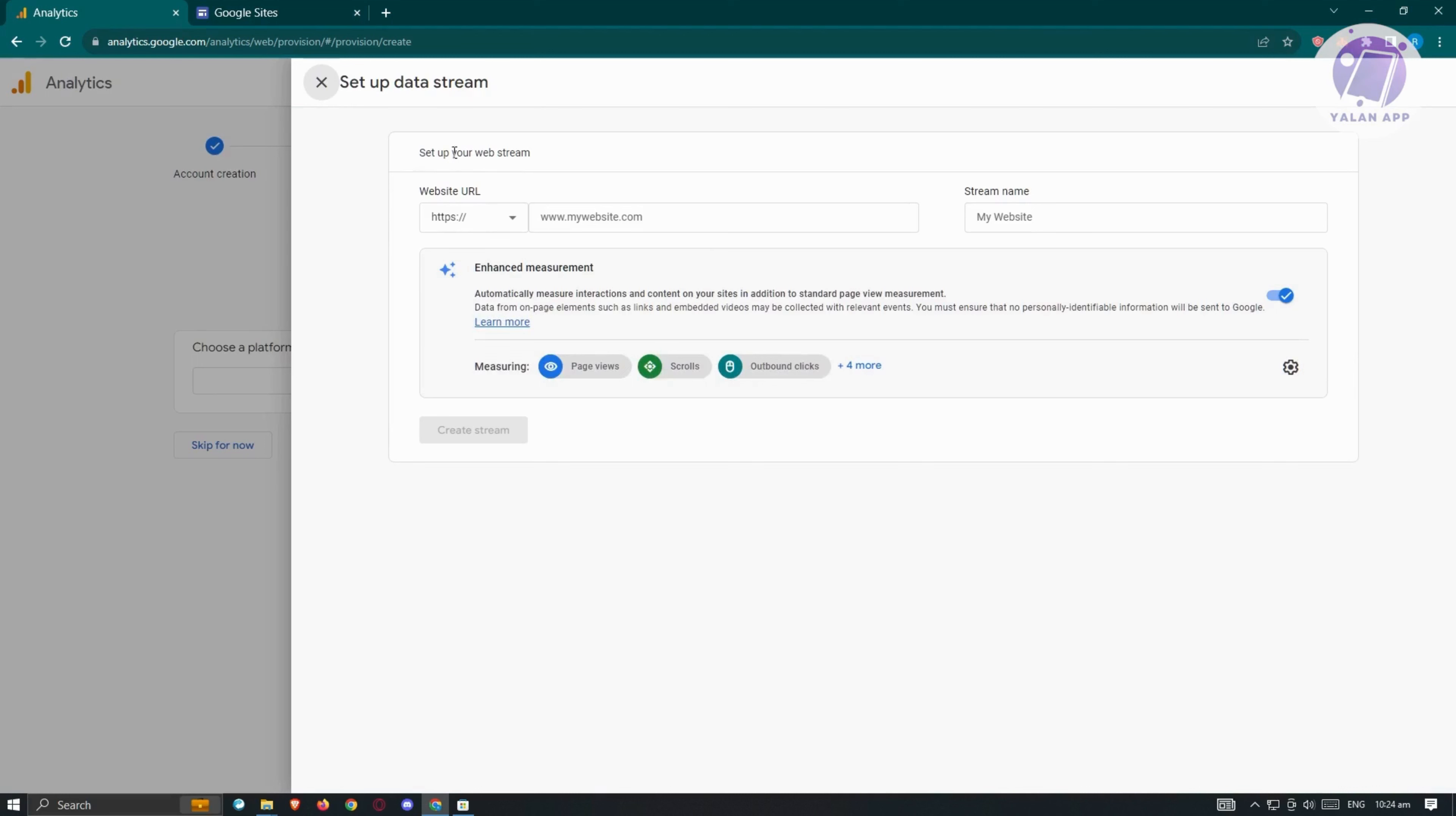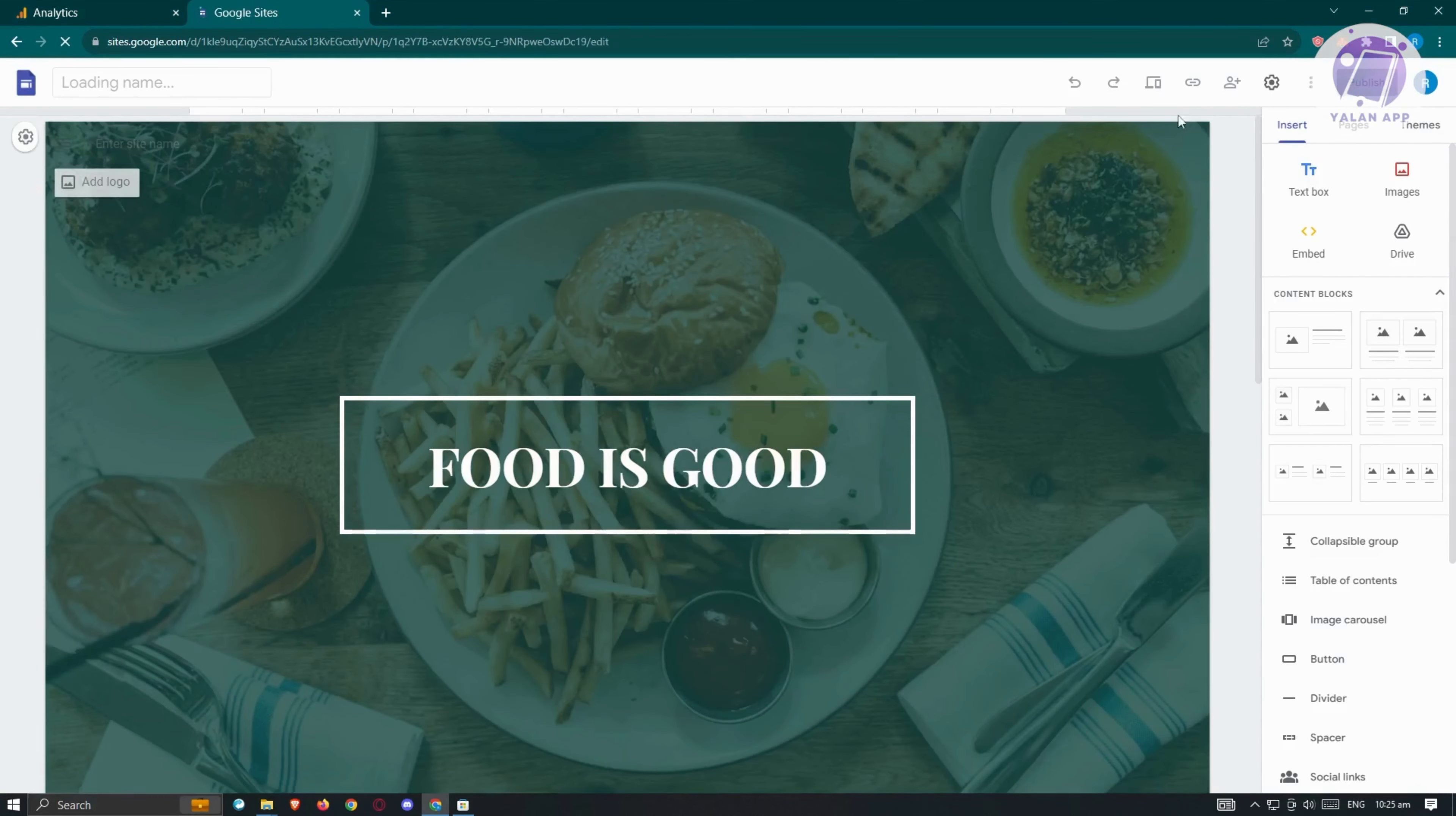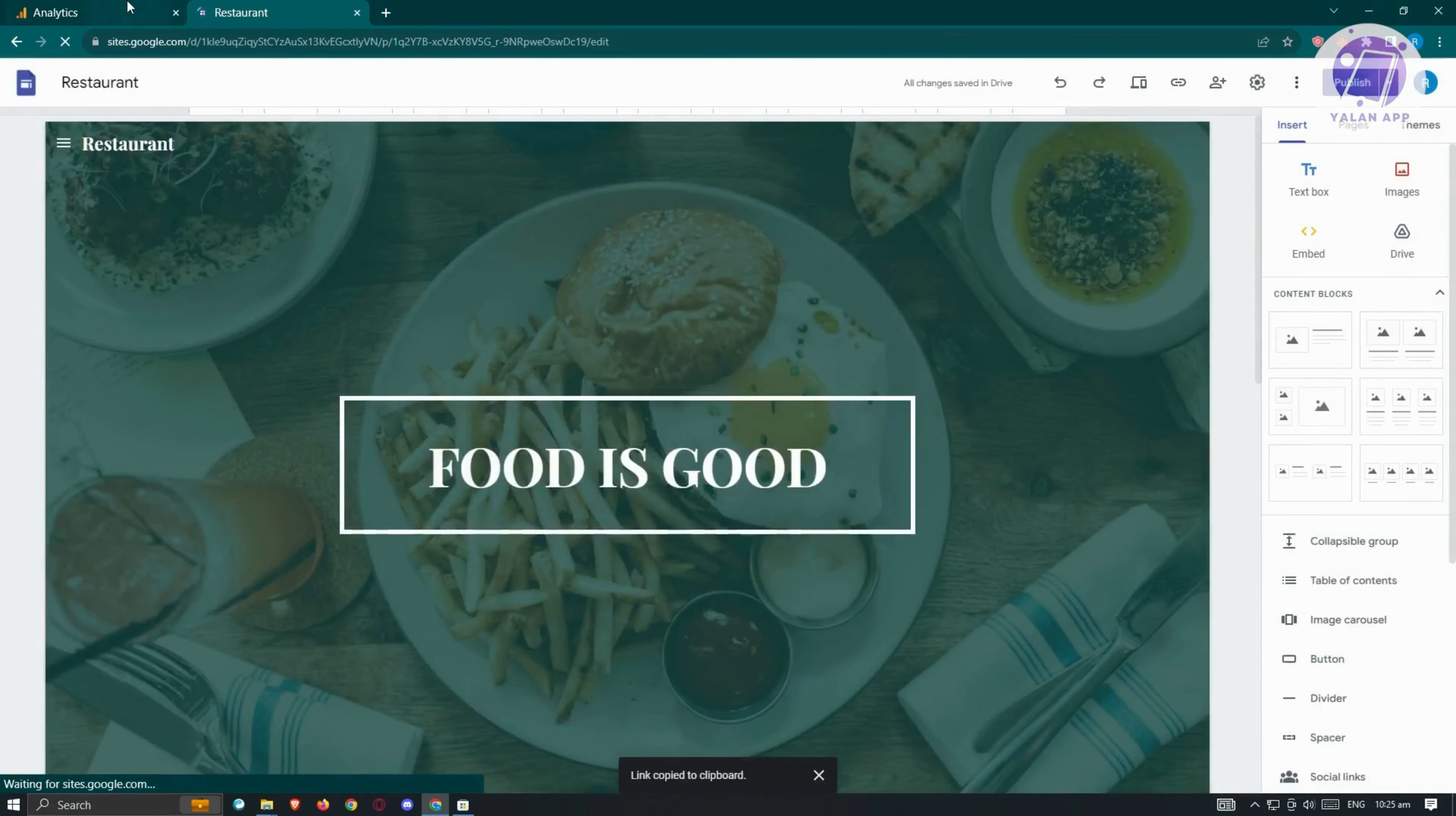We need to set up your web stream with website URL and stream name. We need to provide our URL, so let's go back to Google Sites. Open up your Google site, and from here we want to get the link. At the top right, you should see a link icon. Click on it, wait for it to pop up, and click copy link.